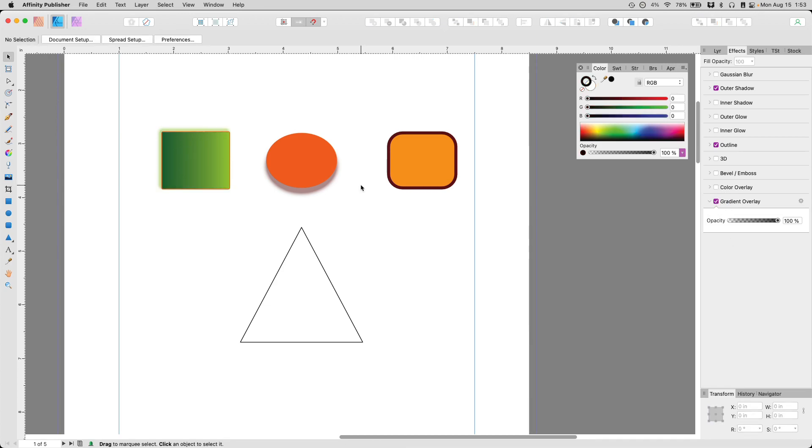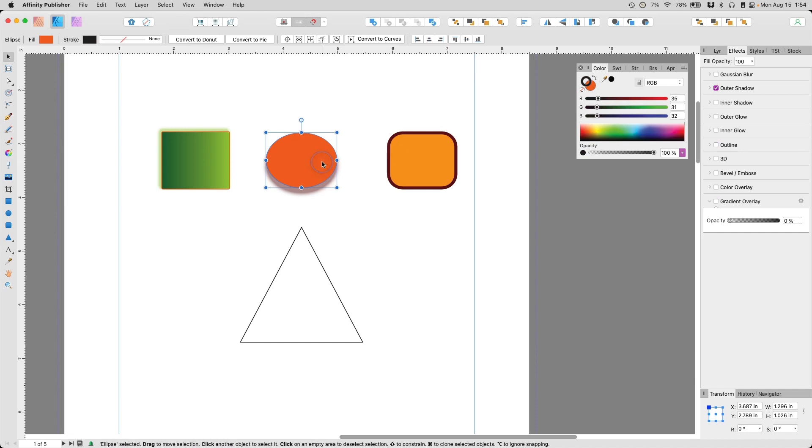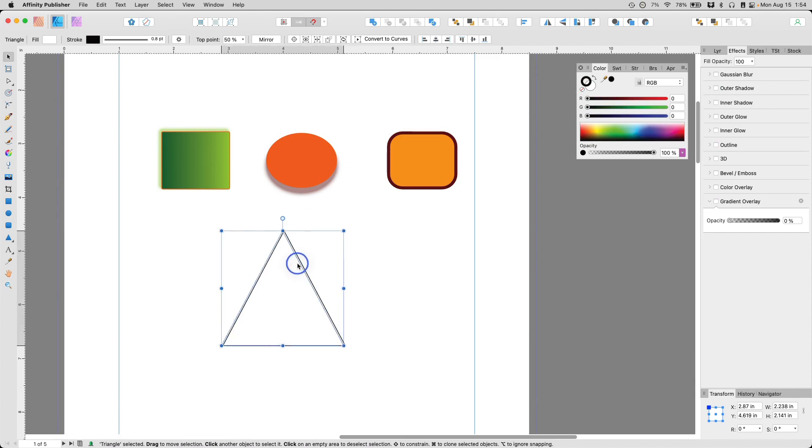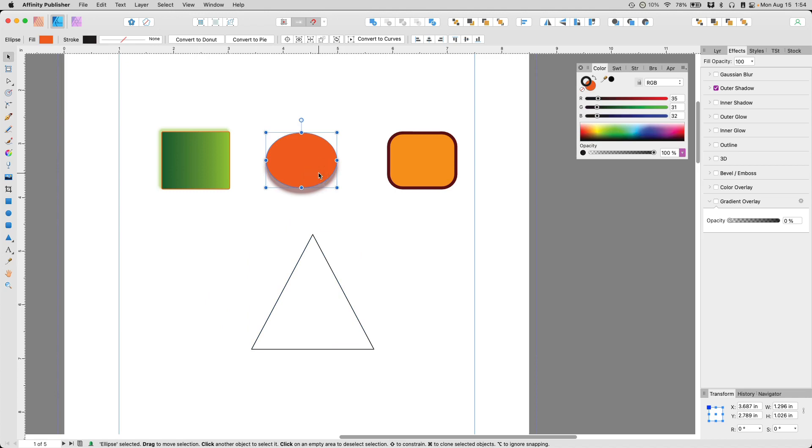So let's assume you have created a design and you have multiple objects with multiple styles and effects. And you want to apply one of these to this new object here. But you really don't want to go back here and redo this effects and styling because it's just a lot of time.